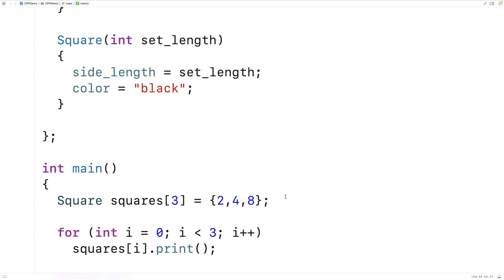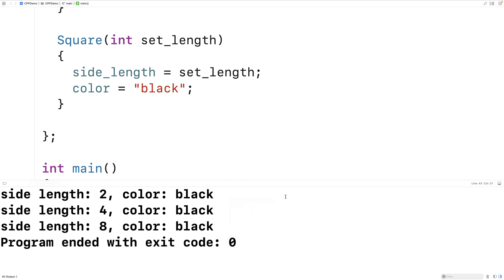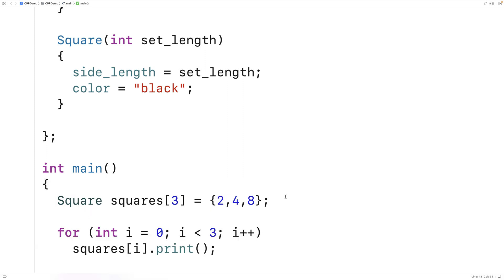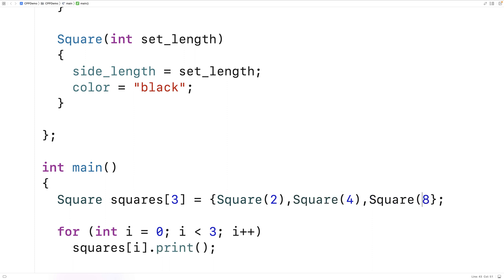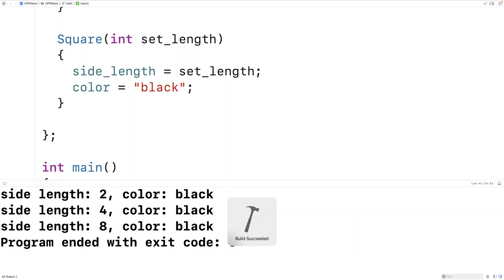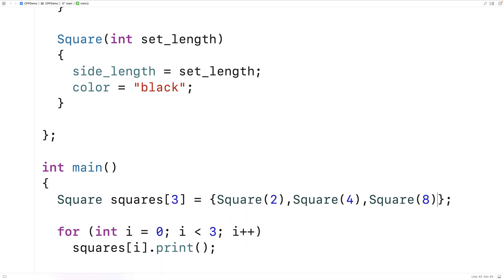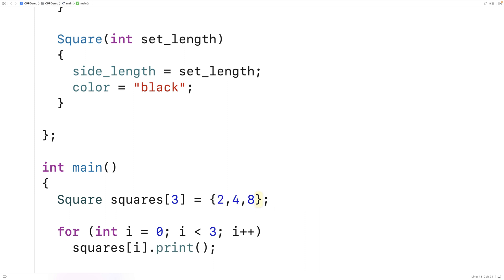If we save and run this, we get three black squares of length 2, 4, and 8. Basically, the constructor is being called with each of these arguments — it's equivalent to explicitly writing out the constructors, but C++ does that work for us automatically when we just say {2, 4, 8}.